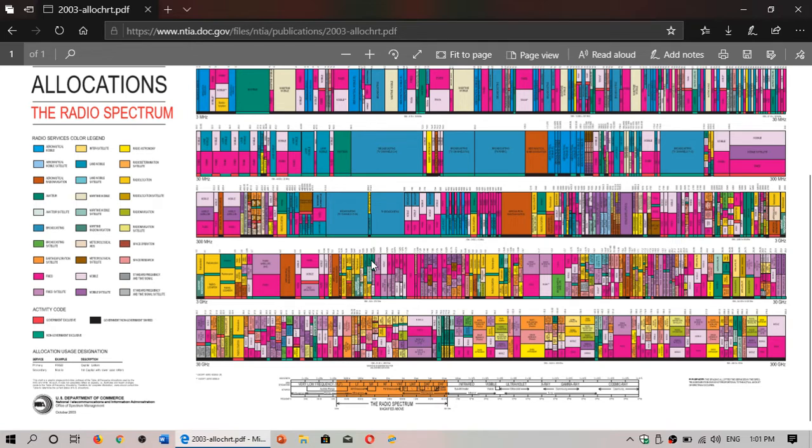So check it out. The link to this is in the description below the video. I think it's a very nice and handy chart to have on your computer or tablet.